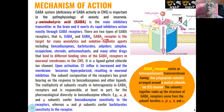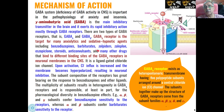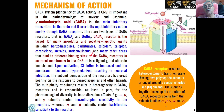GABA receptor A is the target for many anxiolytic and sedative-hypnotic agents like benzodiazepines. Barbiturates also follow the GABA receptor A mechanism. Zolpidem, zaleplon, eszopiclone, steroids, anticonvulsants, and many other types of drugs also follow this mechanism of GABA receptor A.